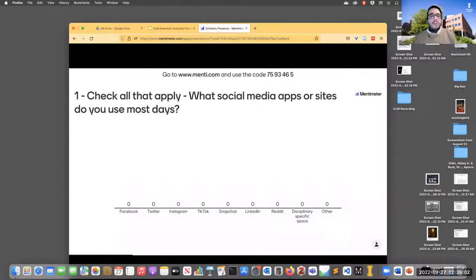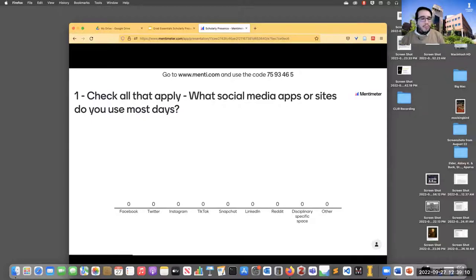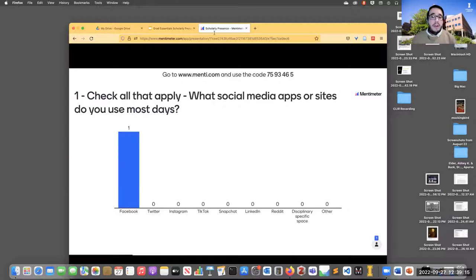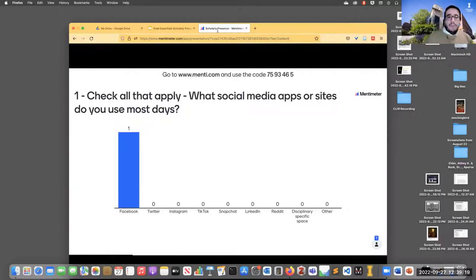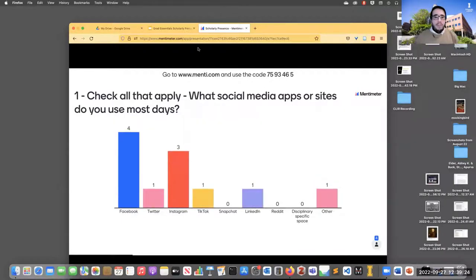So this first question — check all that apply: what social media apps or sites do you use most days? We've got Facebook, Twitter, Instagram, TikTok, Snapchat, LinkedIn, Reddit, some disciplinary-specific space, and then other. There are a whole lot of other options that could go into that one.